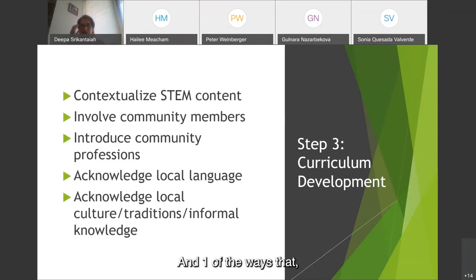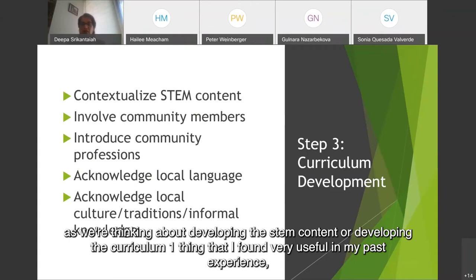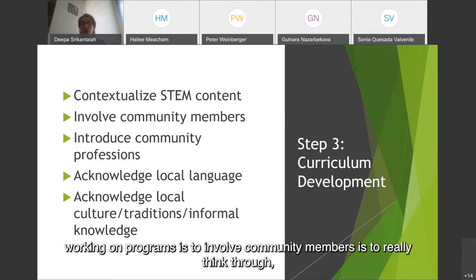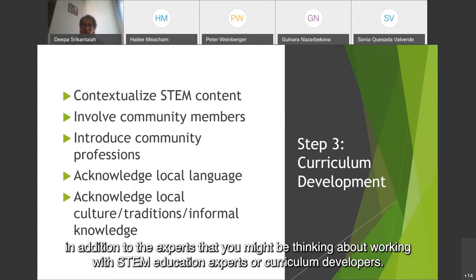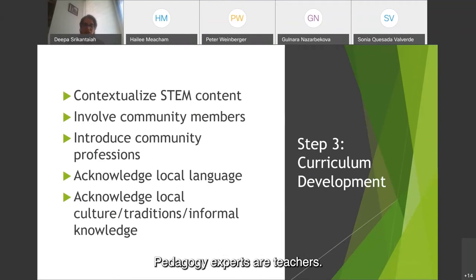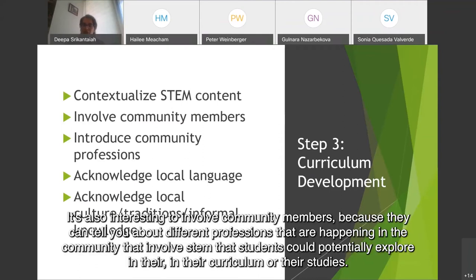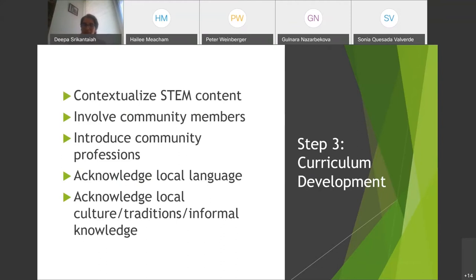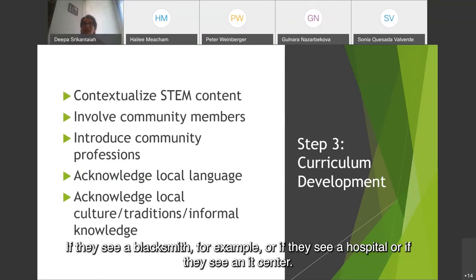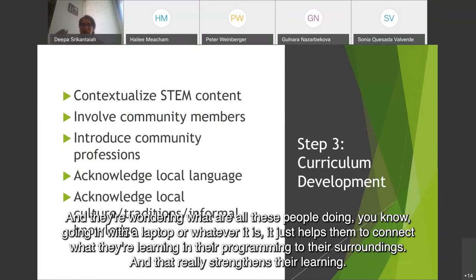One thing I found very useful is to involve community members — in addition to the STEM education experts, curriculum developers, pedagogy experts, or teachers. It's also interesting to involve community members because they can tell you about different professions happening in the community that involve STEM, which students could potentially explore in their curriculum. What's really nice is that because they see it every day, it helps them connect STEM content to something they pass on the way to school — whether they see a blacksmith, a hospital, or an IT center.